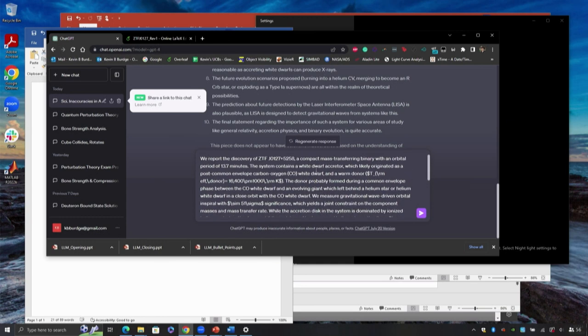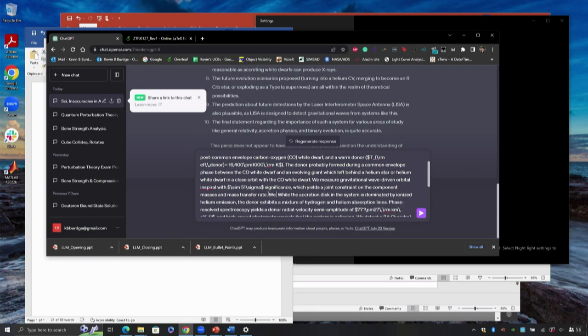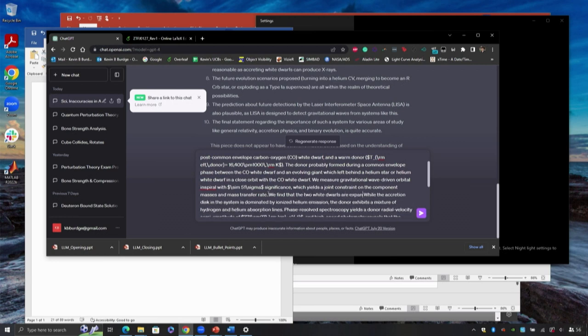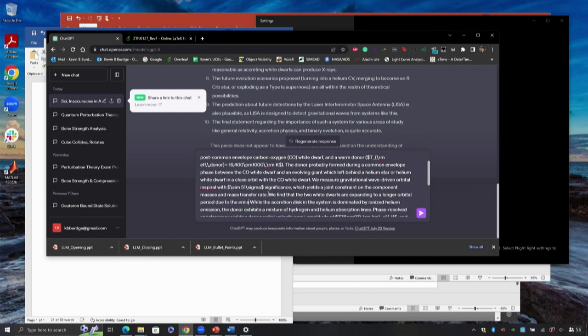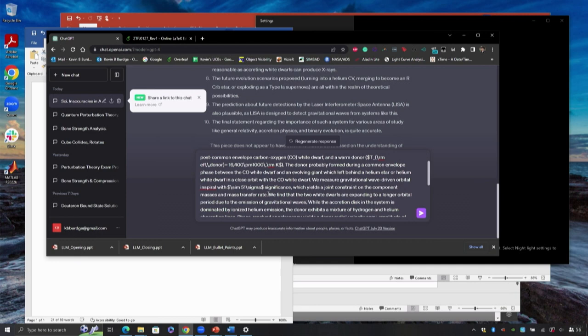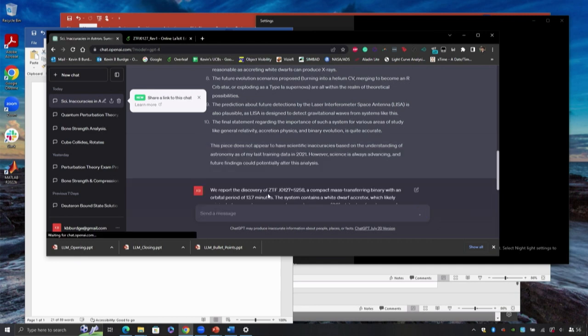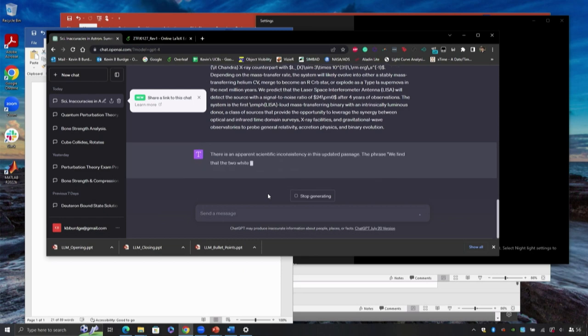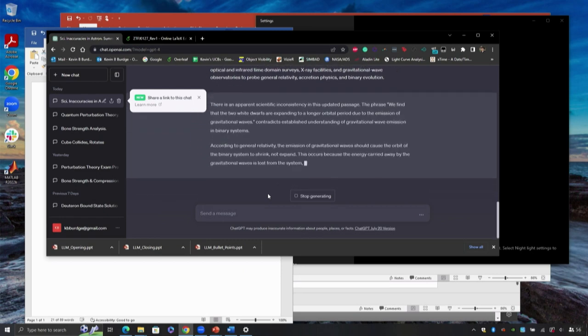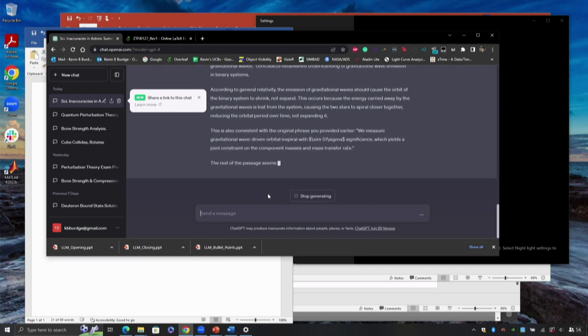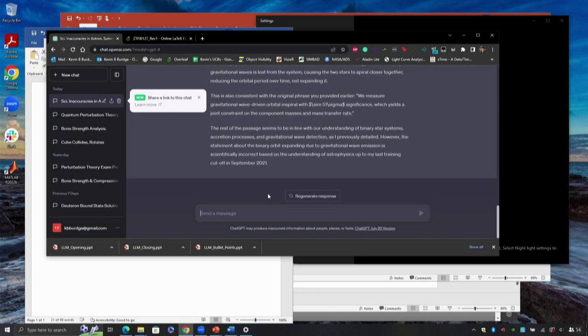I'm gonna change something now. I'm gonna go up to the part where I talk about the gravitational wave orbital inspiral. Right after that, I'm gonna mention, we find that the two white dwarfs are expanding to a longer orbital period due to the emission of gravitational waves, which I think we all know that shouldn't happen normally because you're losing energy and angular momentum. Submit the same thing and say, can you find something wrong? Look, yep. There's an inconsistency. It picked up on exactly that sentence and explains to me why that contradicts established understanding of gravitational radiation. This is pretty impressive. This is the reason I wanted to hold this meeting.